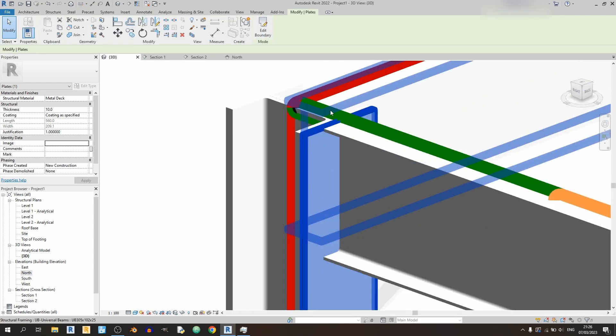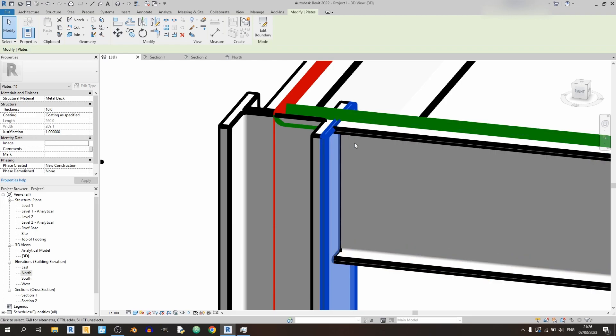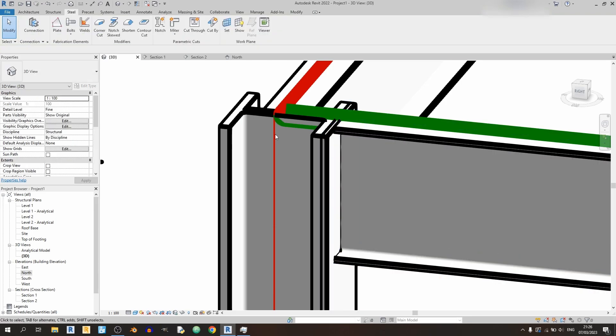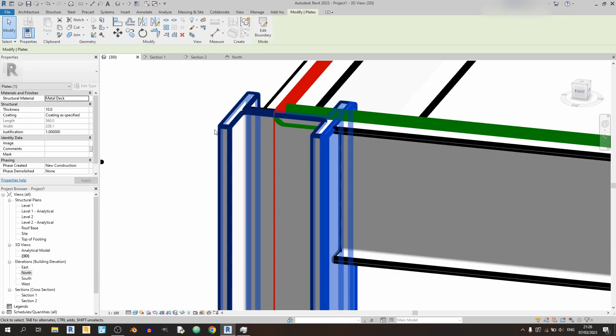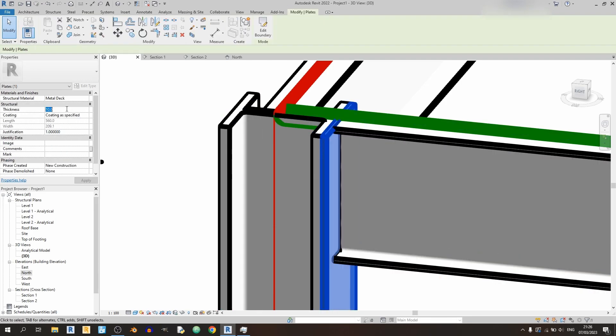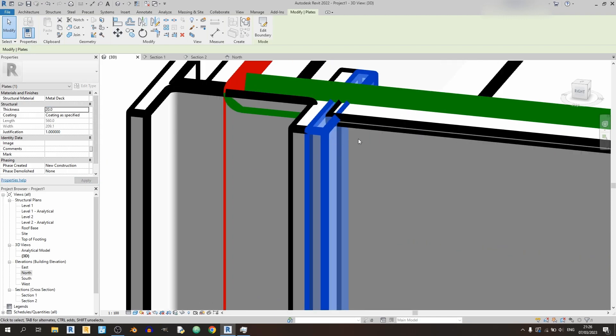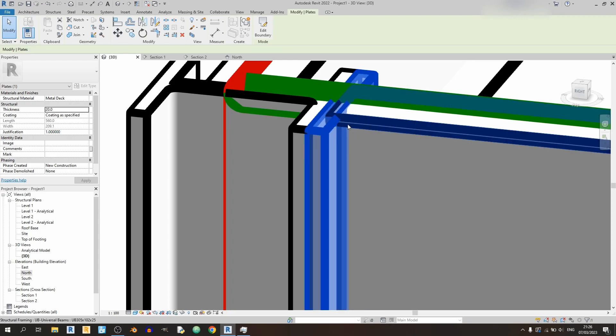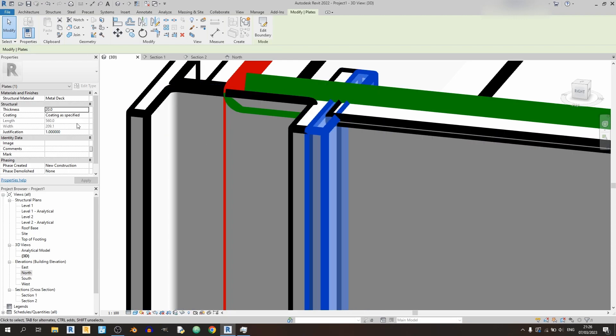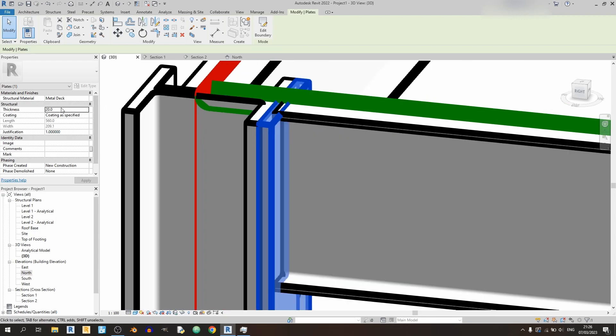And I can see my plate over here in 3D. You can change the thickness of your plate just by changing this value over here. Right now it's set to 10 millimeters, so if I were to change it to 20 millimeters, you'll see the effect almost instantly. So I'll just change it back to 10.